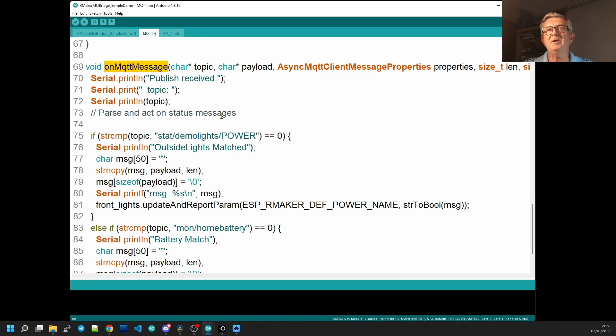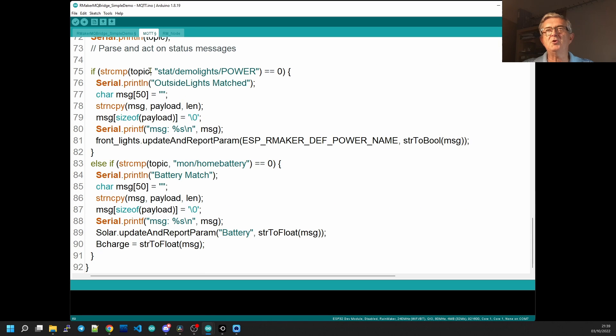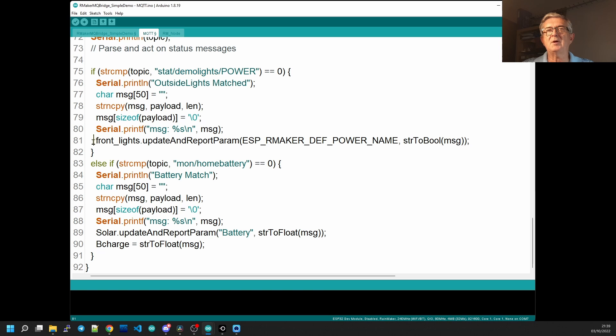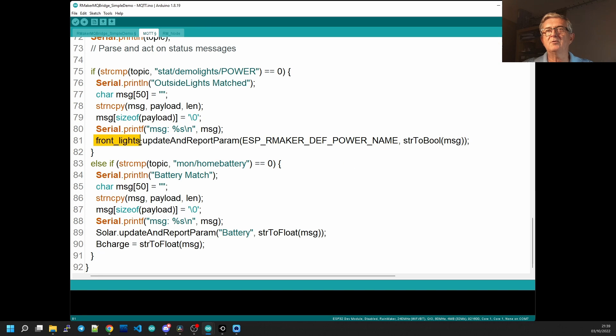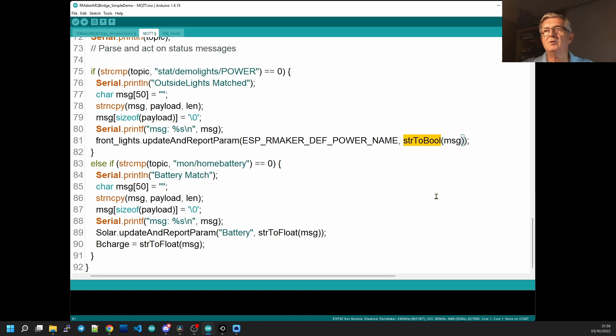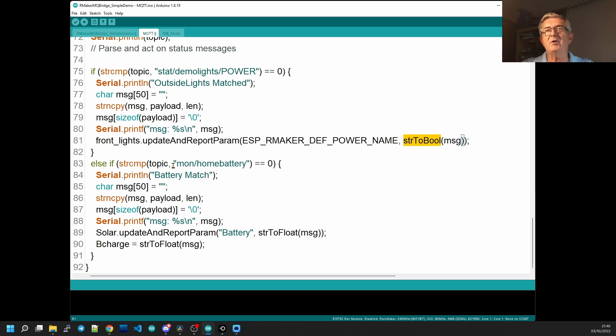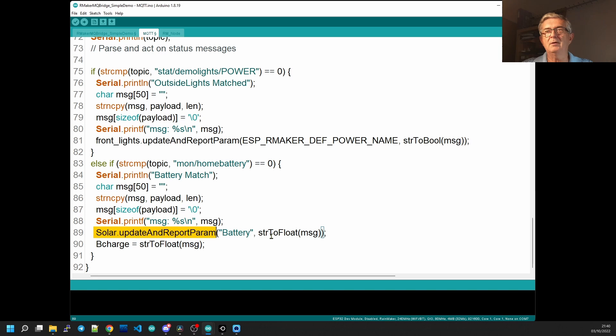So having subscribed to those the ESP32 will get a notification each time a message of that topic is sent to the broker. When our ESP32 receives a message of that type this is what runs on MQTT message and we then need to look at the topic to decide what to do. So if we receive the status of the demo light then what we want to do is update our power parameter on the front lights with the value of the message that was received and that's where we do the conversion from string as it's received in MQTT to boolean which is something that the update and report parameter will accept as a value. However if it was the monitor home battery topic that was received then we're going to update our solar parameter called battery with the float value of the message that was received.